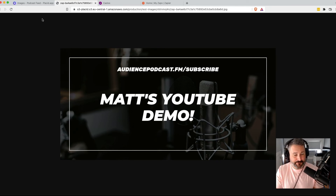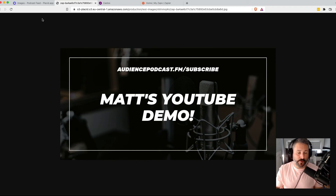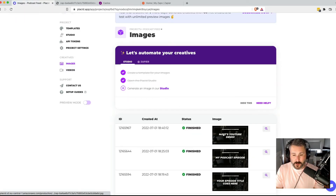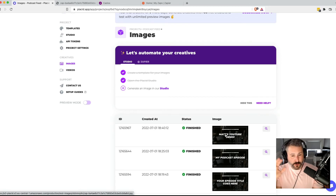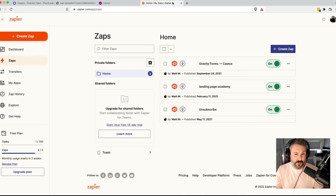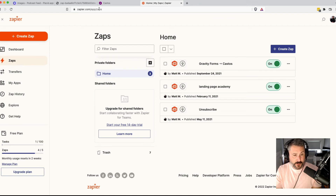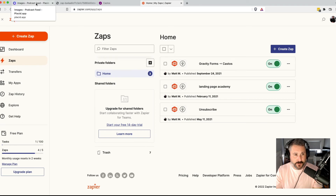You can see that the power of this is you could create many different graphics based off of your one episode that you published. You could ship this graphic off to your marketing team, to your guest that you had on to say, 'Hey, here's the promotional graphic to use,' or use this on the blog or what have you. You could even extend the zaps to do multi-step zaps where it would take that image and send it off to Twitter automatically or LinkedIn — you'd have to have a paid Zapier account to do that.